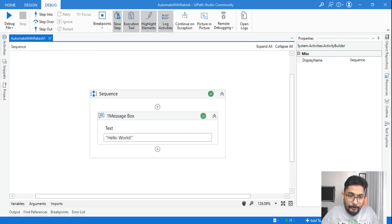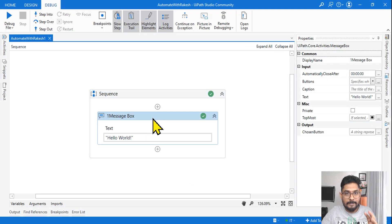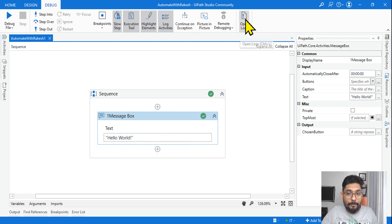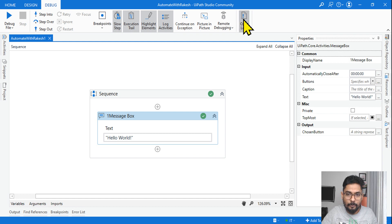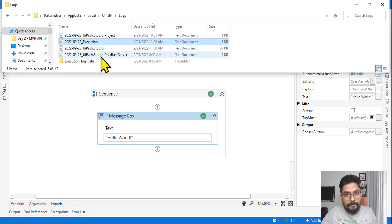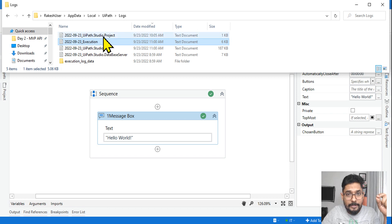Now what we do is simply drag and drop a message box just to understand, then write something — whatever you want — and go to Open Logs to see where these logs are stored. You can do Ctrl+L or simply hit Open Logs. This is the place where you see a lot of different logs. One is called Studio Project Execution.